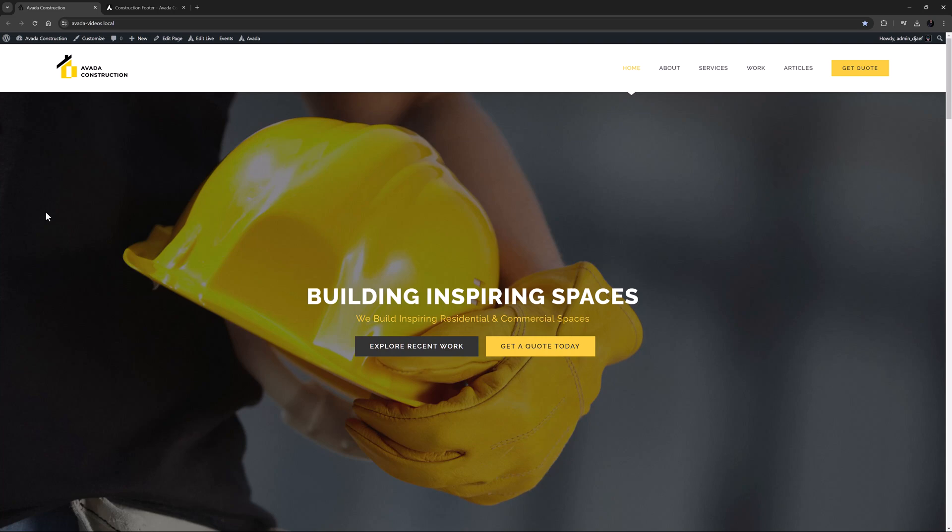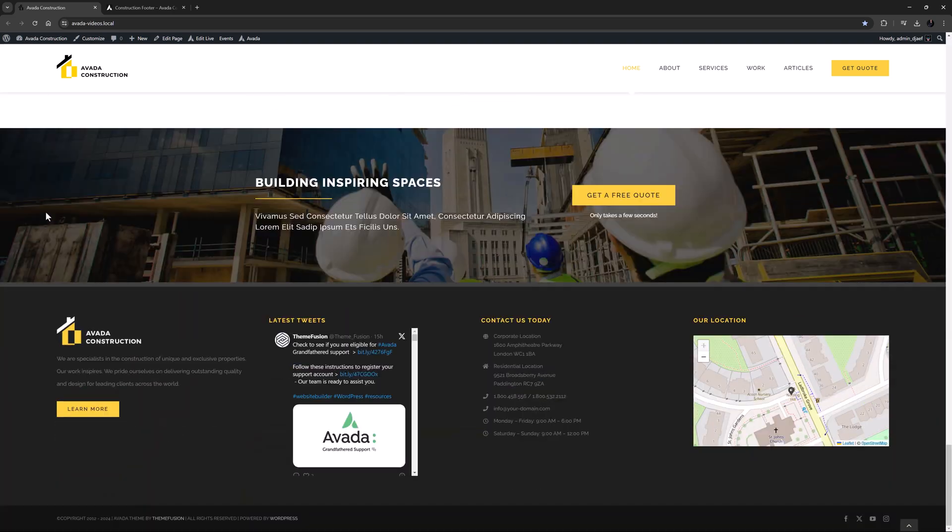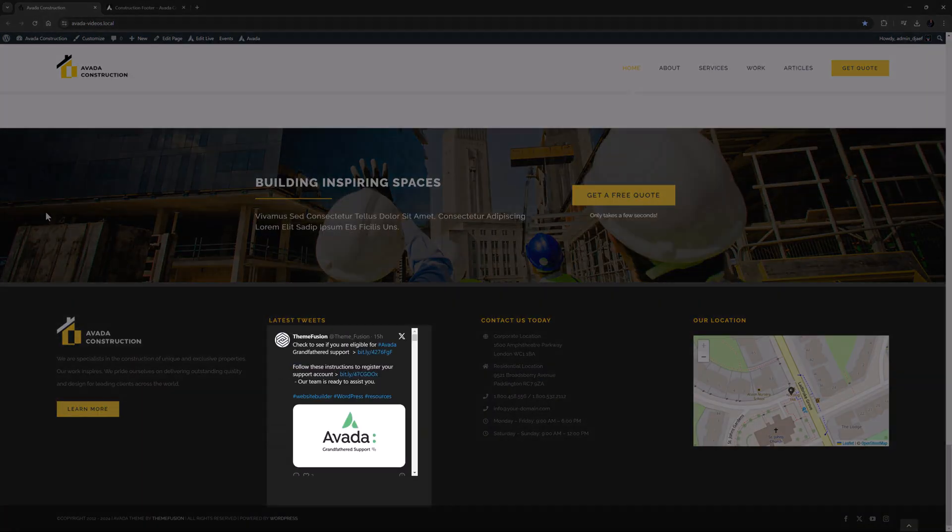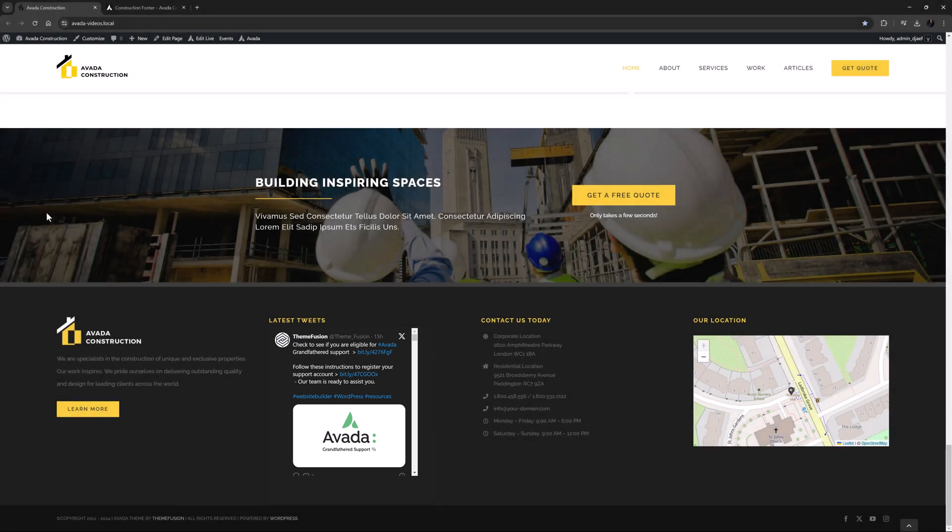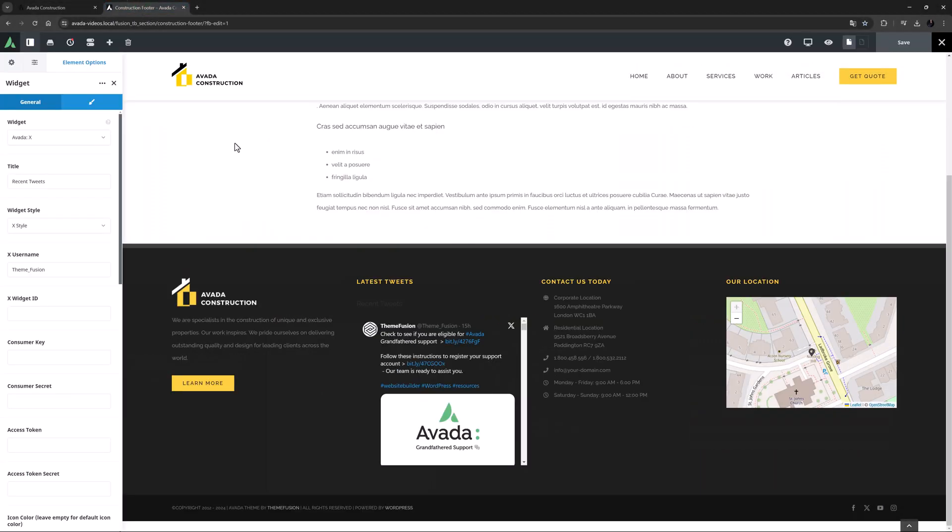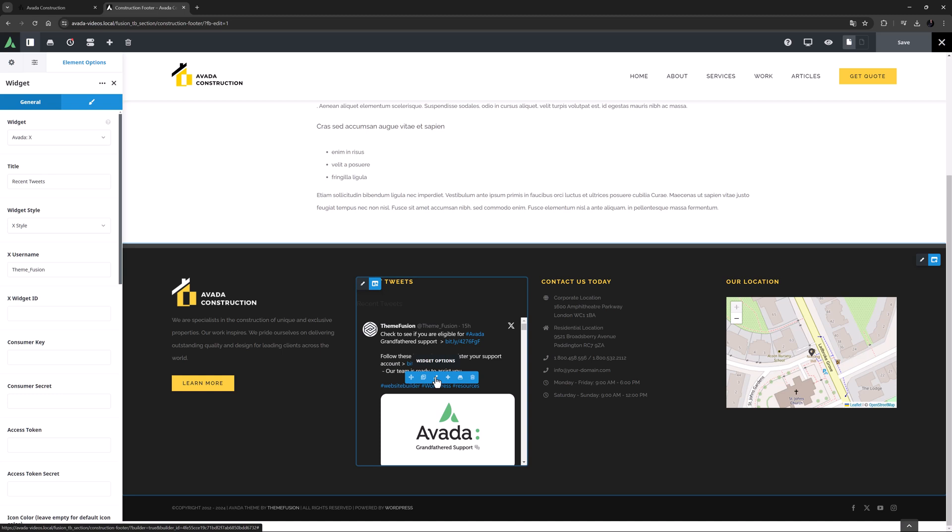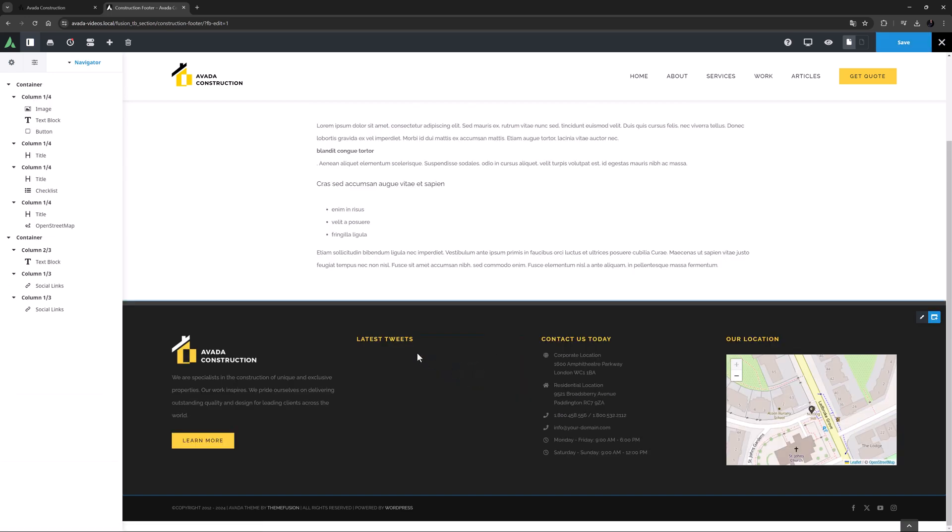I've imported the construction prebuilt site, and here in the footer, we can see the X feed in the second column. If I move to the footer layout section, we can see that this prebuilt is still using the old Twitter widget. Widgets are now a legacy method, so let's replace this here with our X Timeline element.